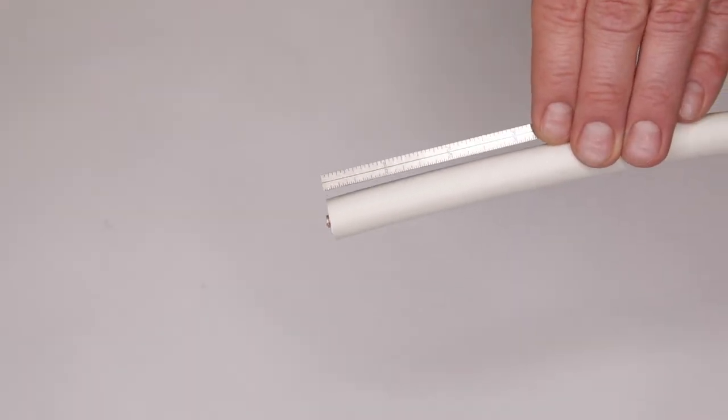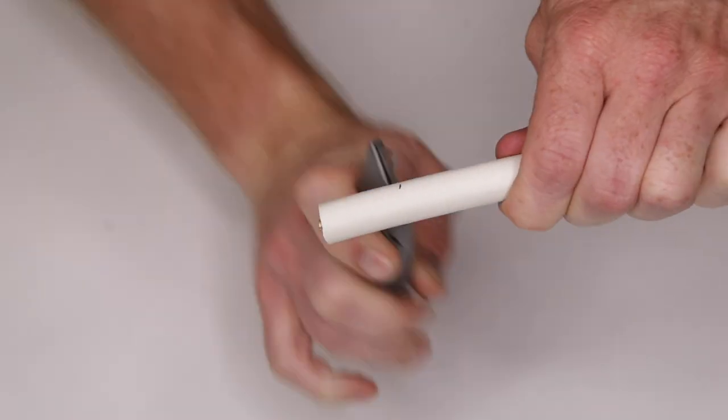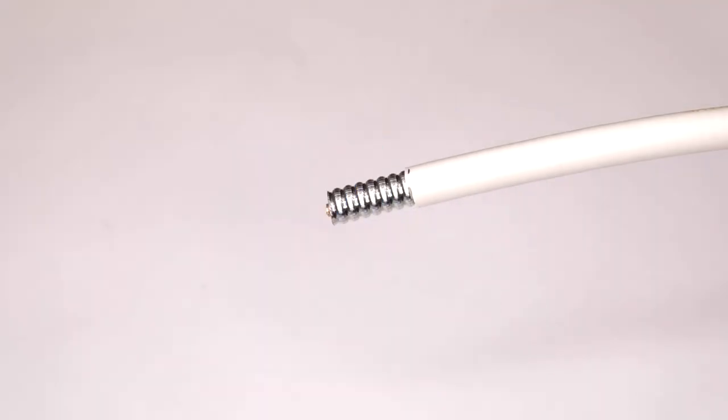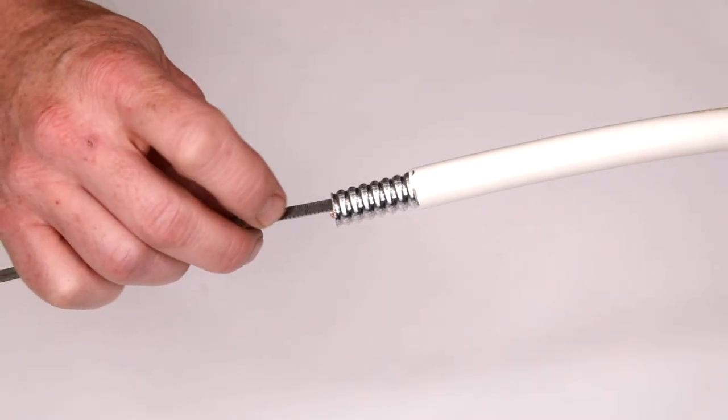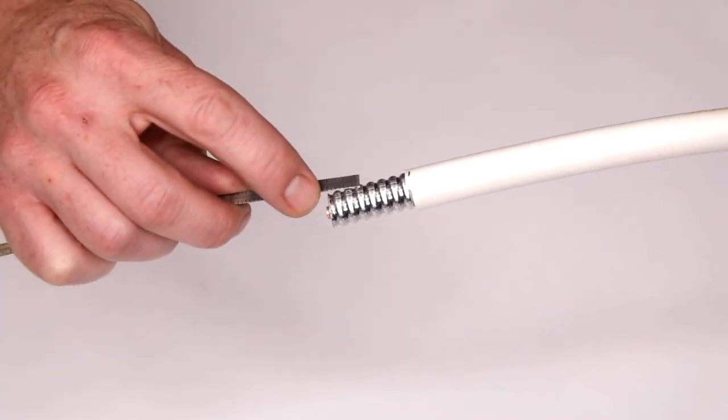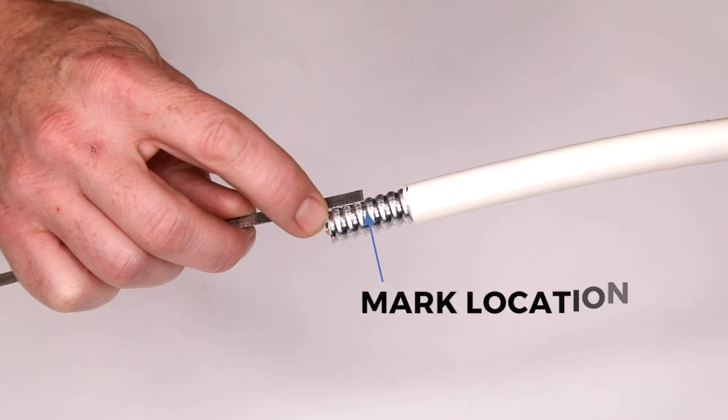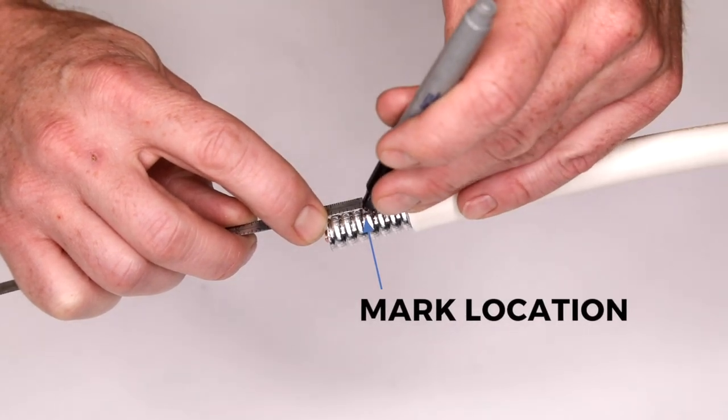Next, measure and remove one and one quarter inch of jacket from the end of the cable using a razor knife. Insert a gauge into the cable to determine the location of the next air dielectric disc and mark that location on the outer conductor with a permanent marker.